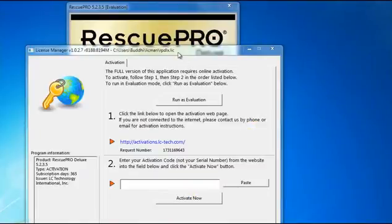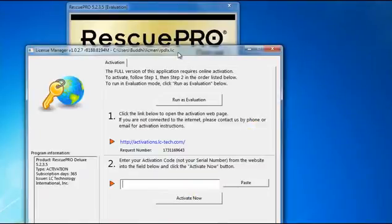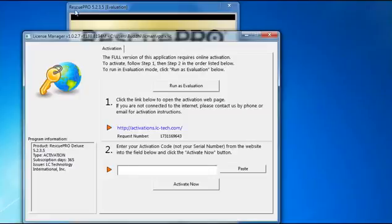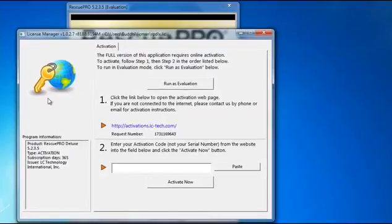Double click the desktop icon to run the software. This is the main window. It asks you to activate the software. You can see this is Rescue Professional Pro 5.2.3.5 in Evolution mode. We want to get the full version.